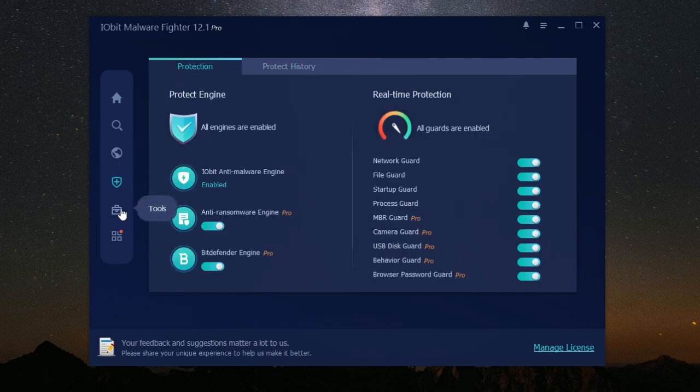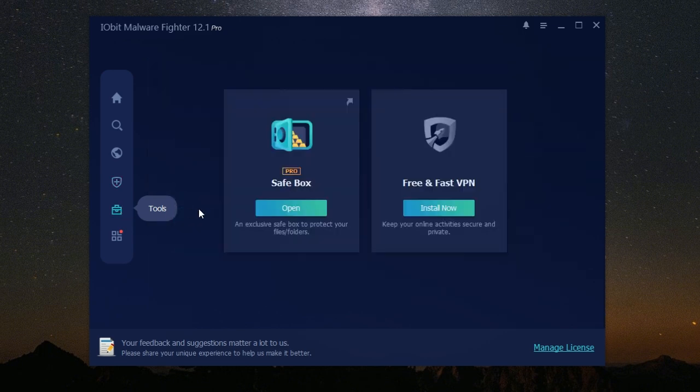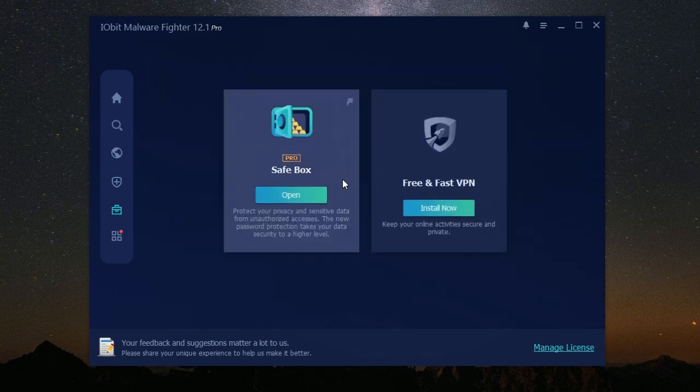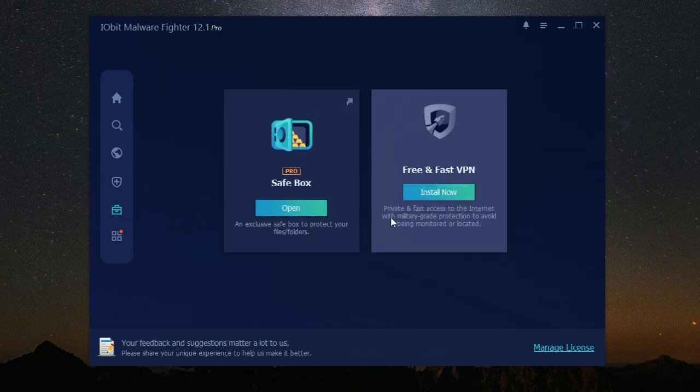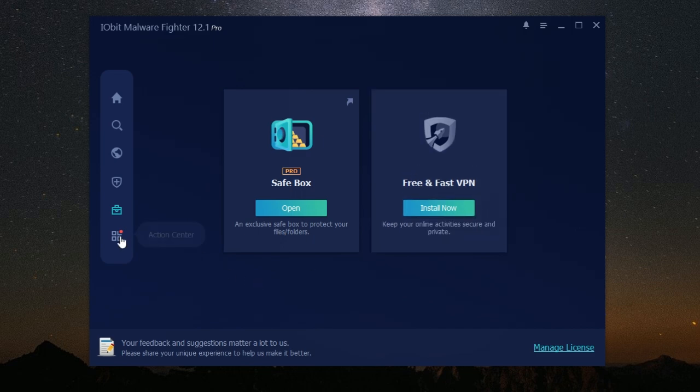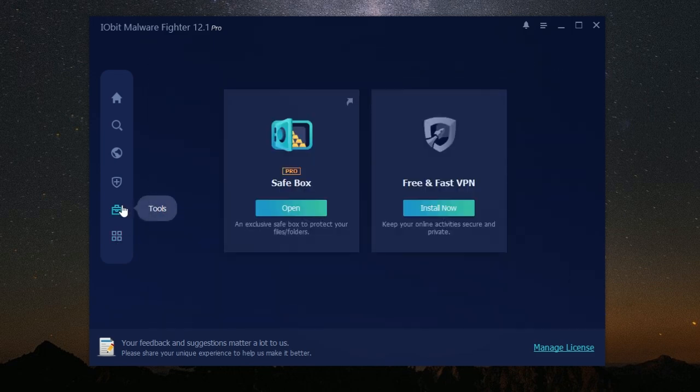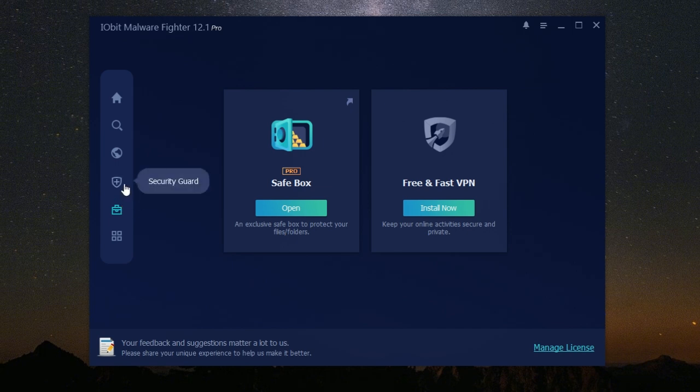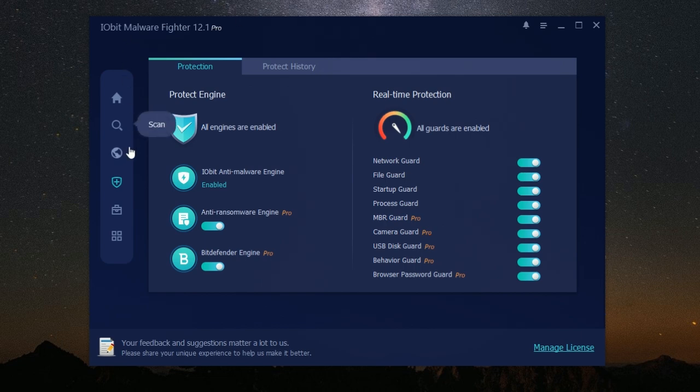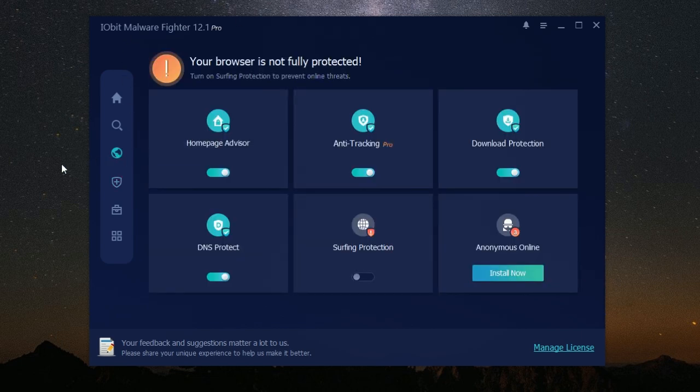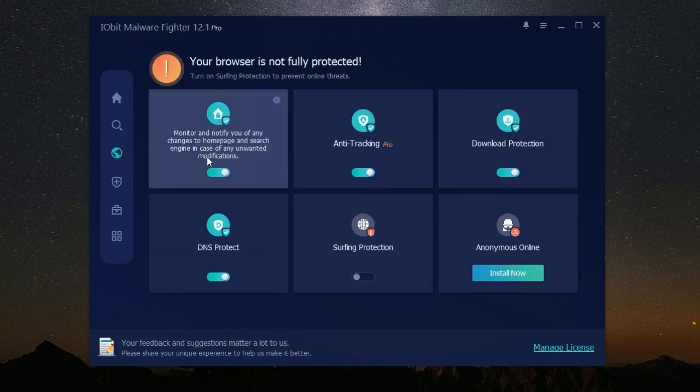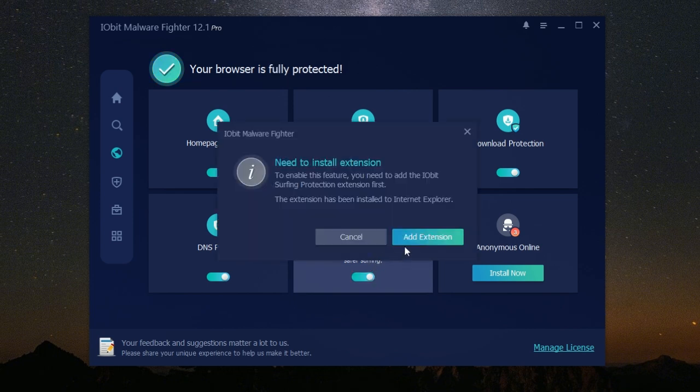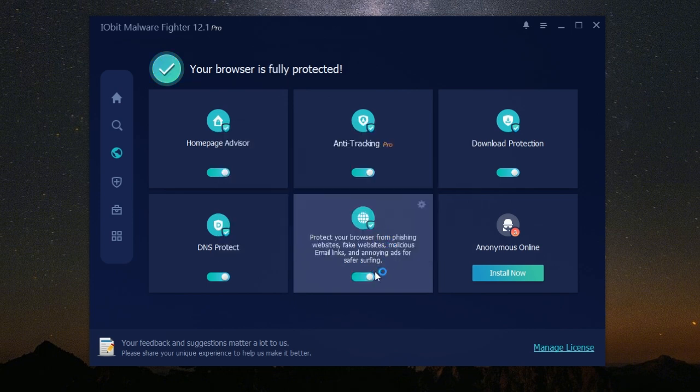IObit Malware Fighter is developed by IObit, a trusted name in computer security software. Millions of users worldwide rely on IObit Malware Fighter to keep their computers safe and secure. It's a comprehensive solution that provides multi-layered protection against all kinds of online threats. Whether you're a tech-savvy individual or a casual computer user, IObit Malware Fighter offers robust protection that's easy to use and understand.